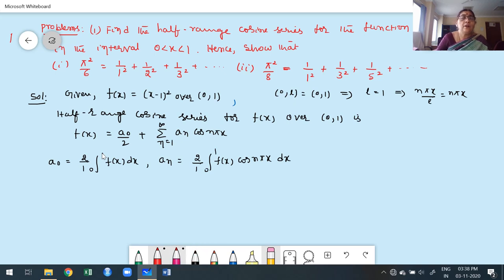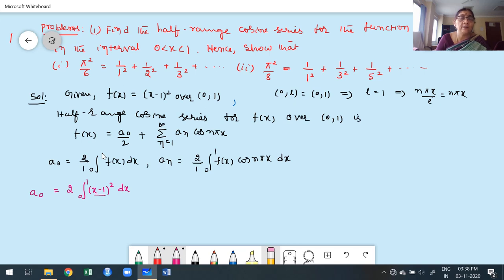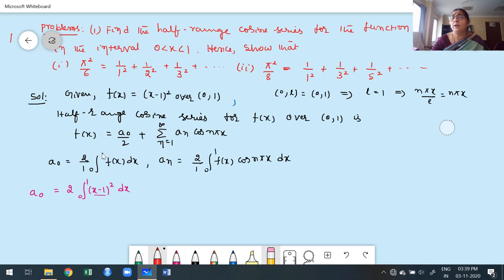The half-range Fourier cosine series for f(x) over the interval (0,1) is: f(x) = a₀/2 + summation from n=1 to infinity of aₙ cos(nπx), since L = 1. The formula for a₀ is (2/1)∫₀¹ f(x)dx, and for aₙ is (2/1)∫₀¹ f(x)cos(nπx)dx.